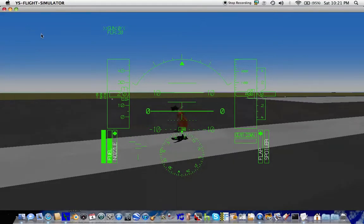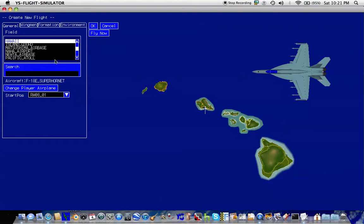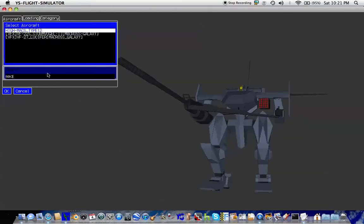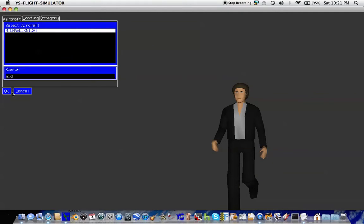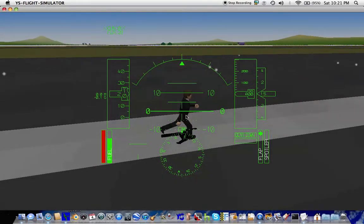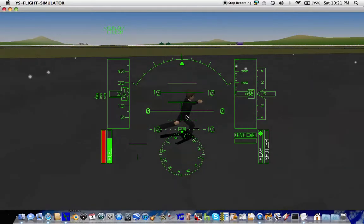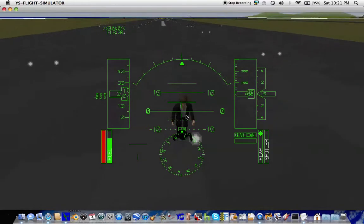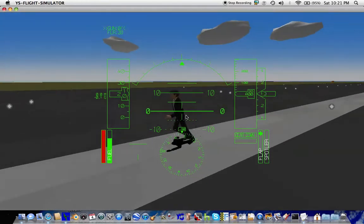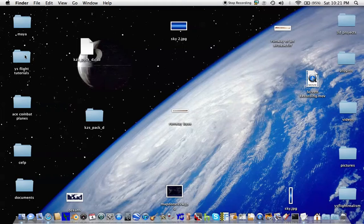It looks a bit creepy actually. There might be a way to fix the animation of this character, but I'll just show you that example. Let's choose Michael Knight. Anyway, thanks for watching the video and I hope to see you in another tutorial.